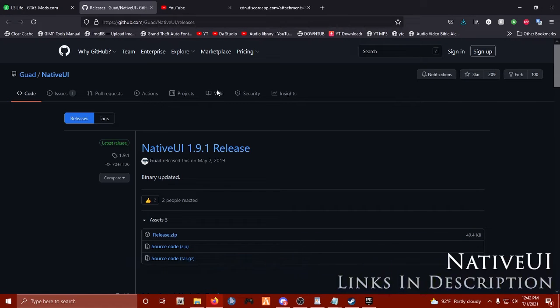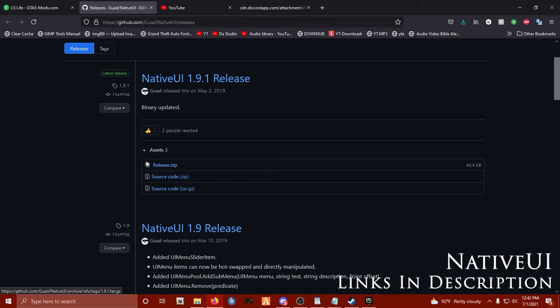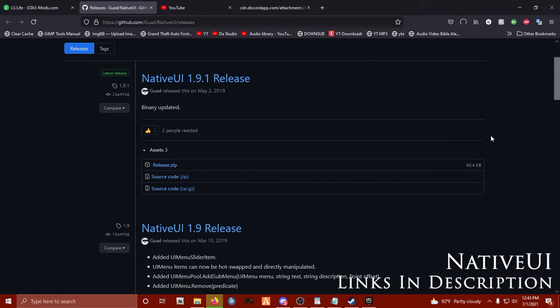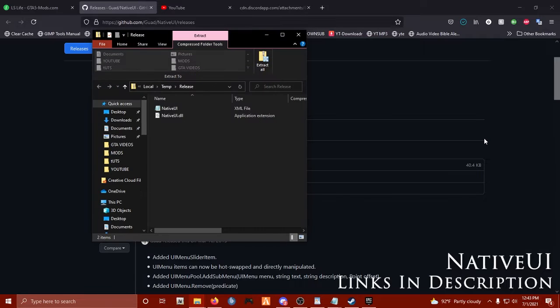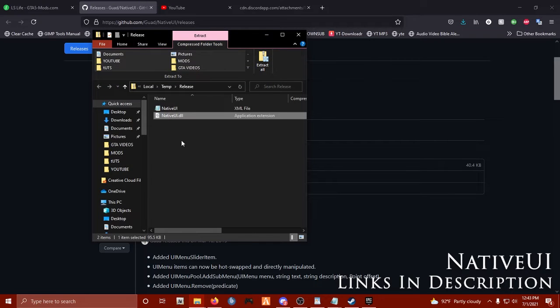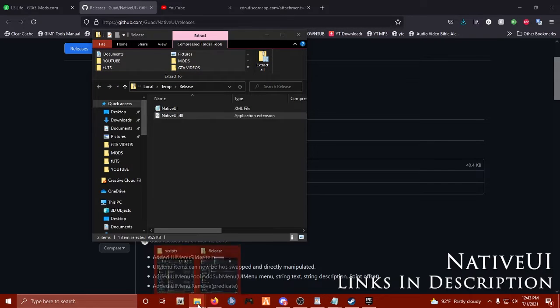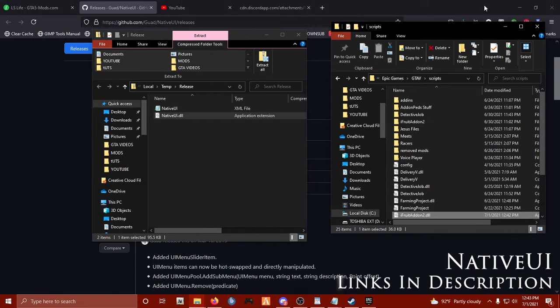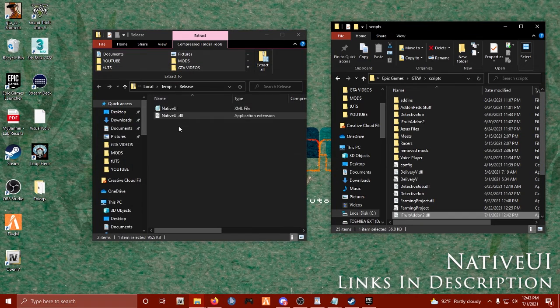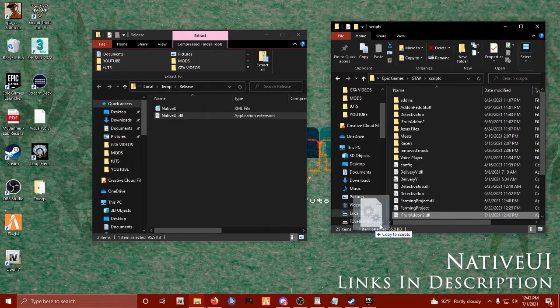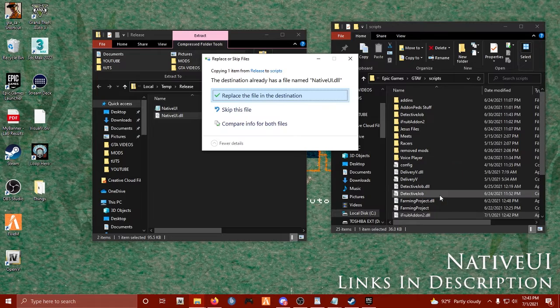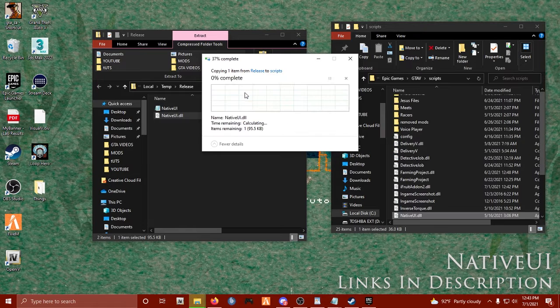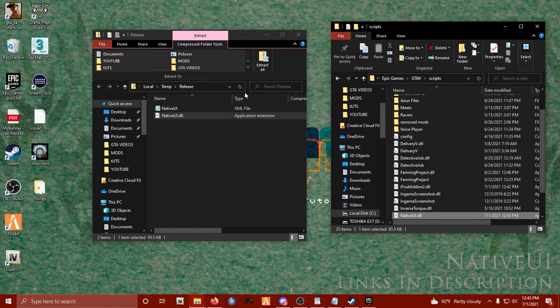Alright, to make it even easier, down in the links we have NativeUI, the latest version on their Github. Download and open up that archive. You're simply going to take the NativeUI.dll and do the same thing, and you're going to drag it into your scripts folder for GTA 5. Congratulations.